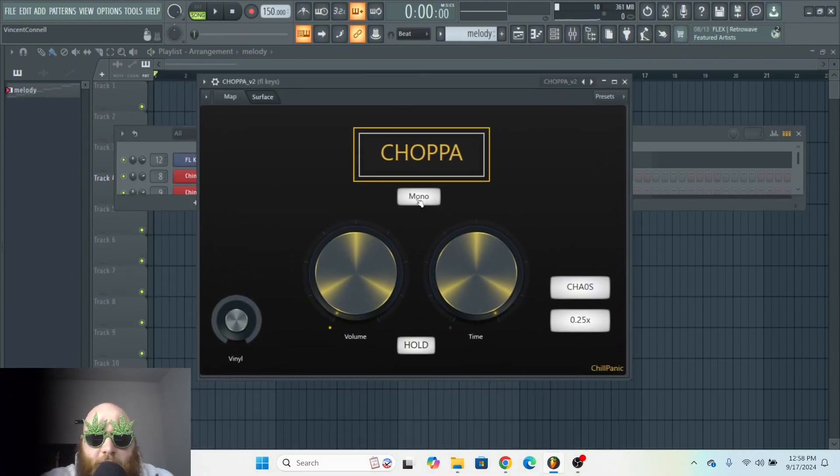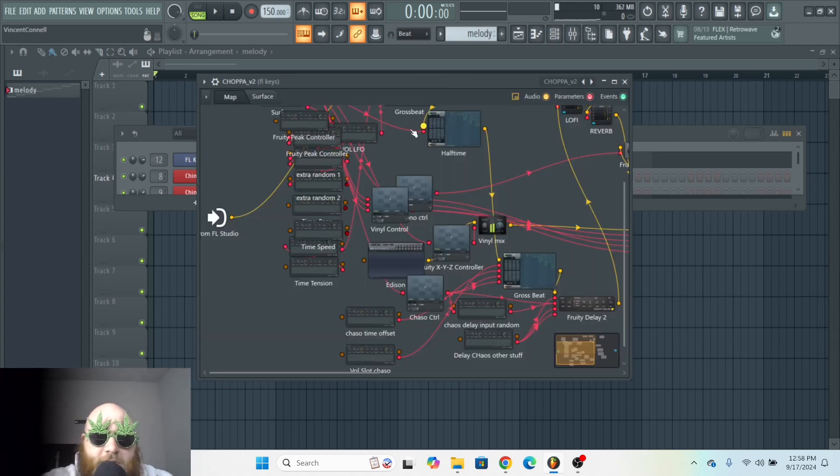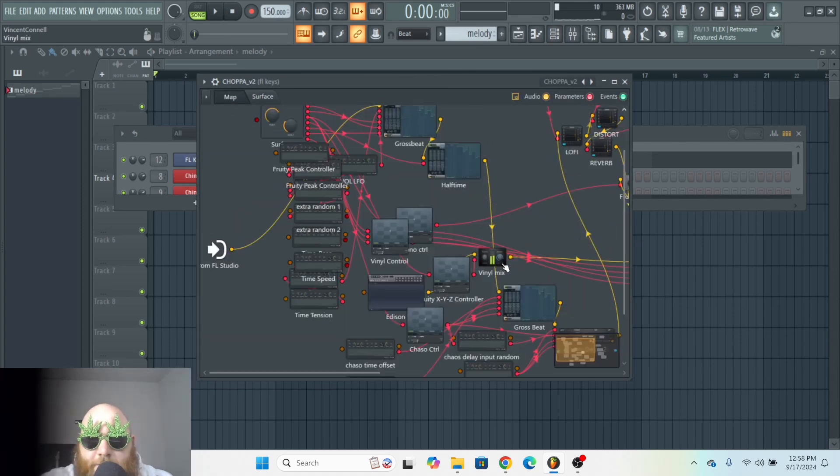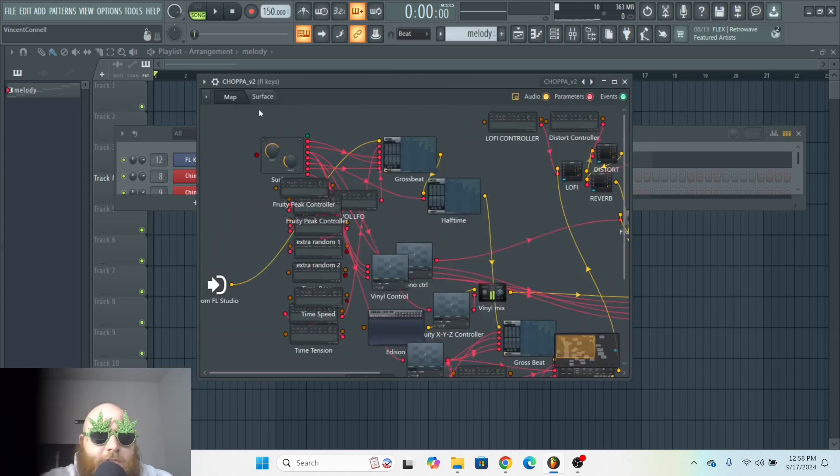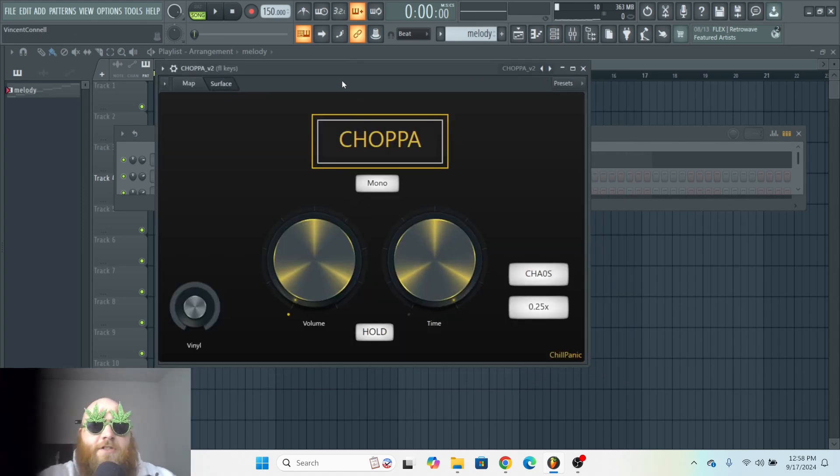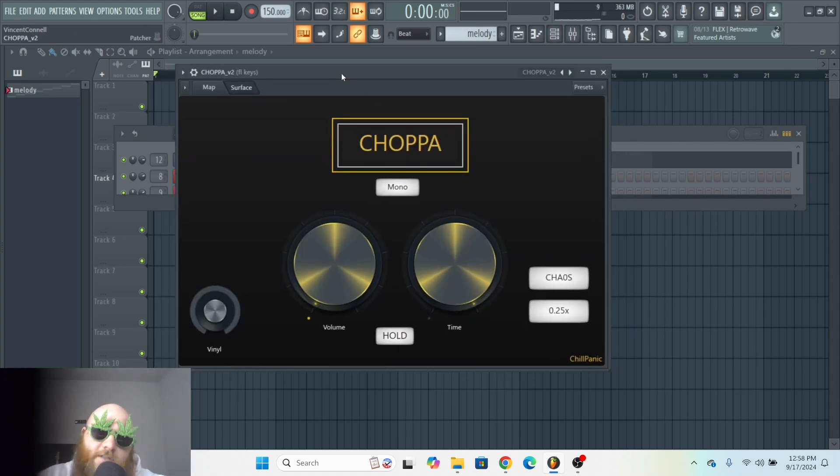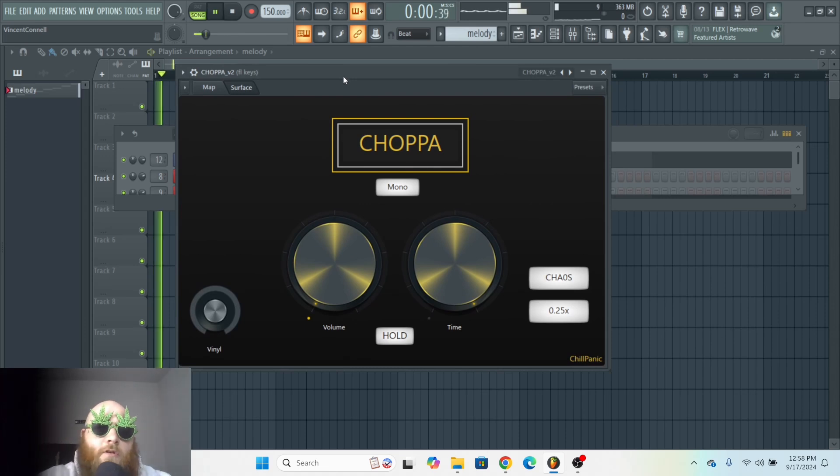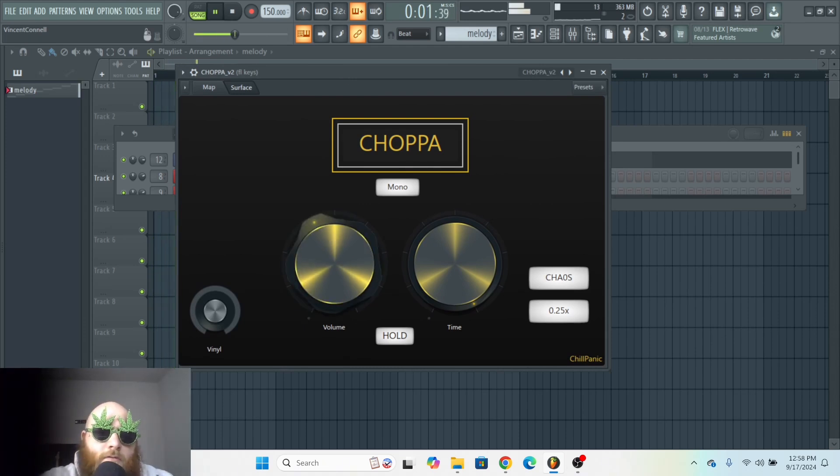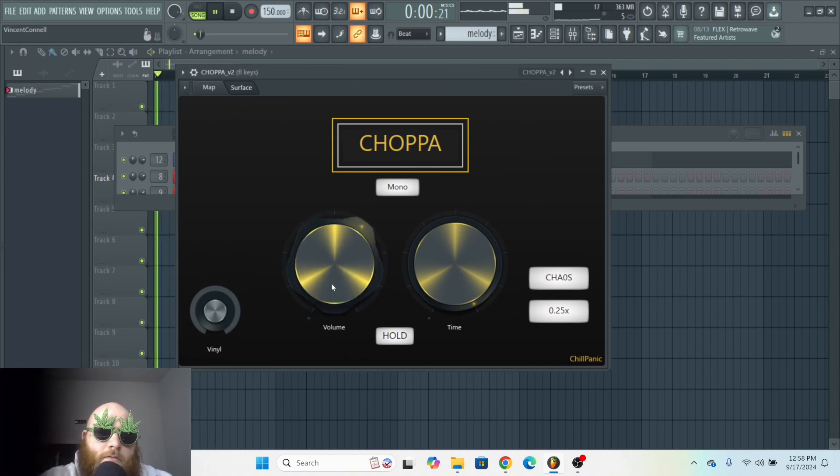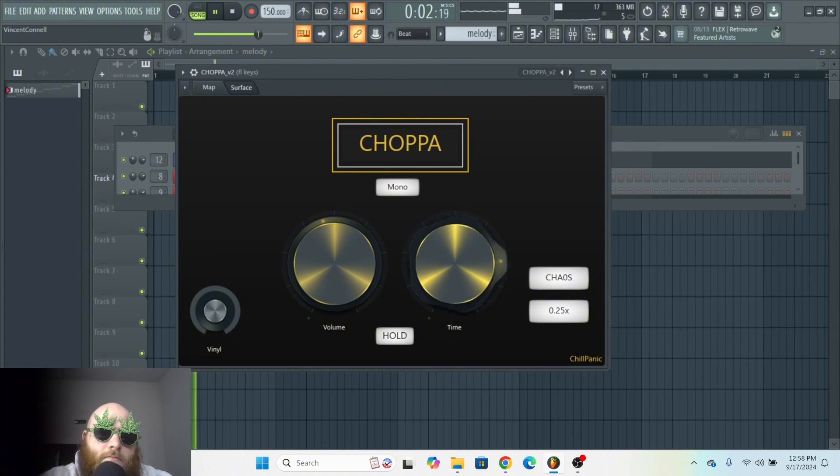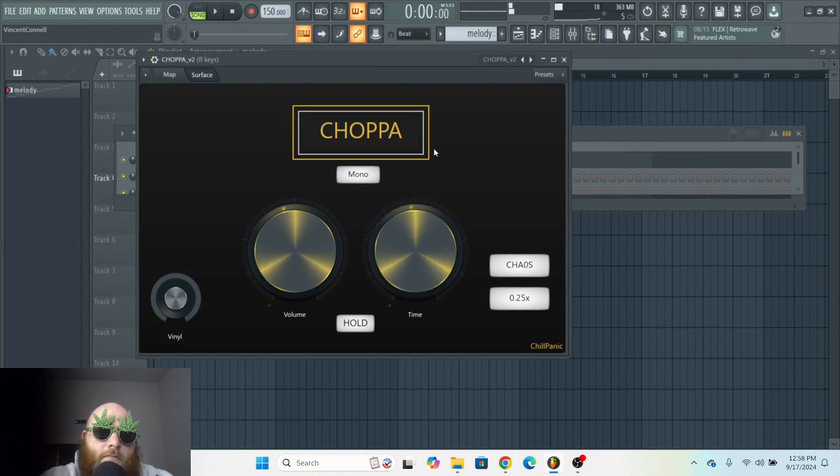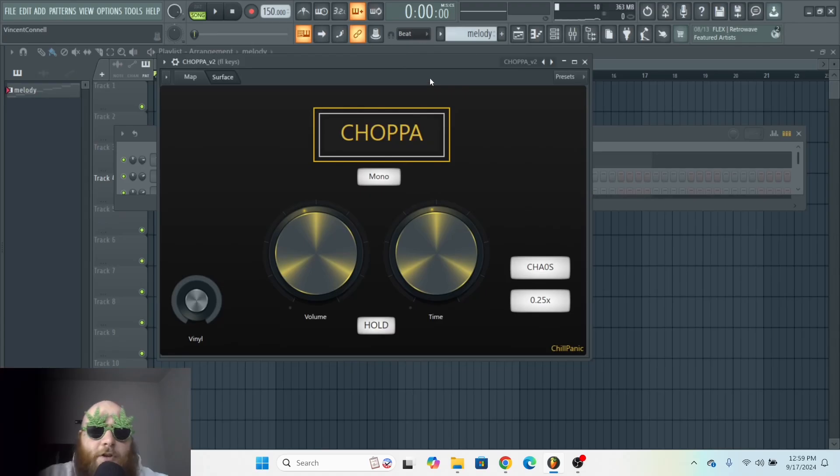I've actually made my own Patcher plugin or preset using like three or four different Gross Beats. It's basically just a randomized chopper - a bunch of Gross Beats being randomized. And you can get this on my Patreon.